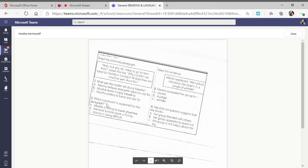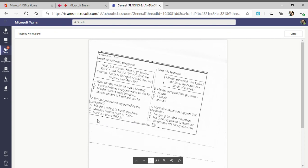Number two is also with that paragraph. Which conclusion is supported by the paragraph? A: Marsha is willing to travel anywhere. B: Marsha's favorite place is Florida. Or C: Marsha is being difficult. What can you conclude?